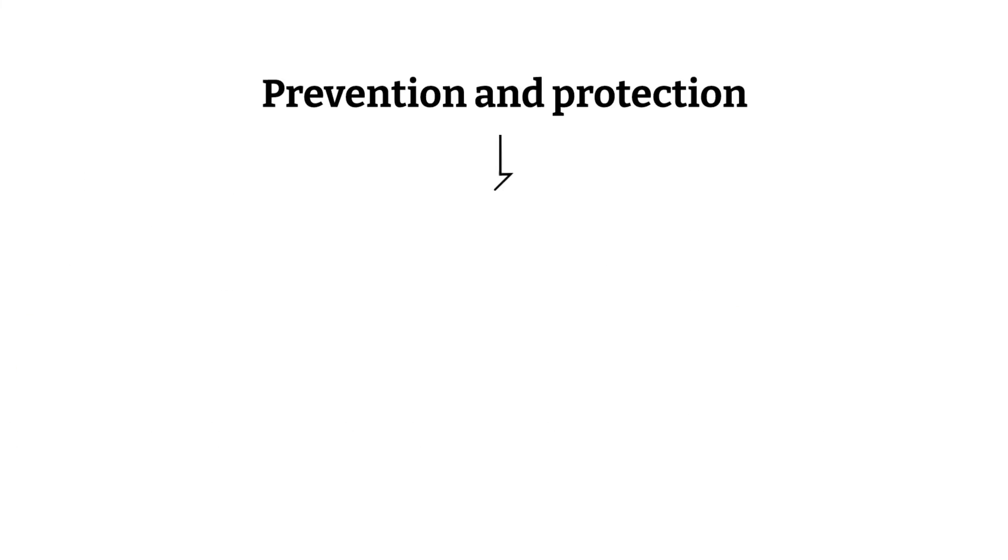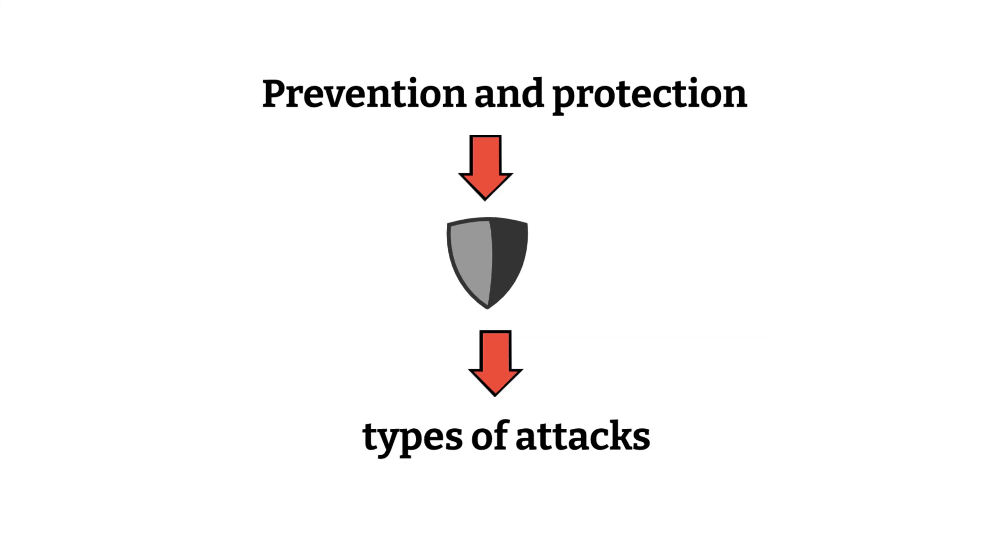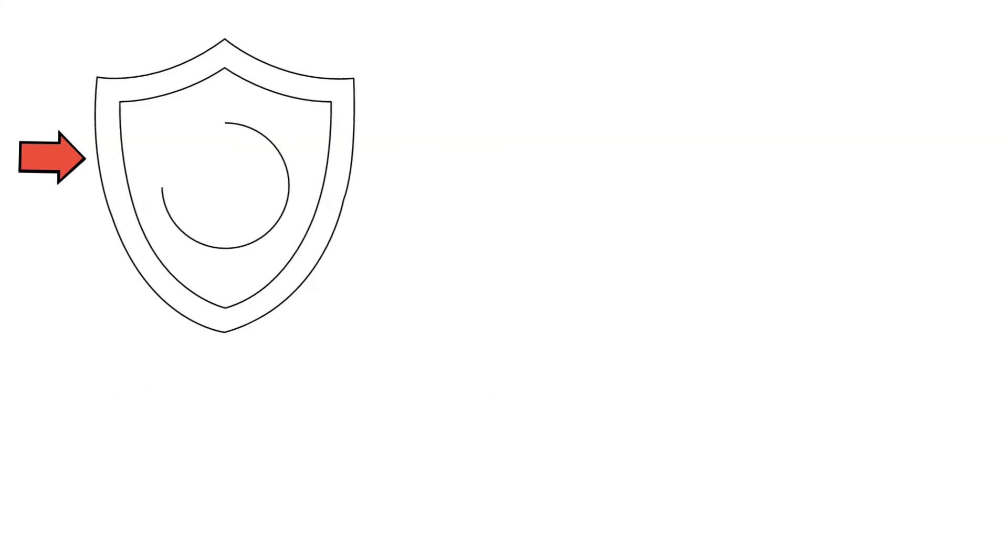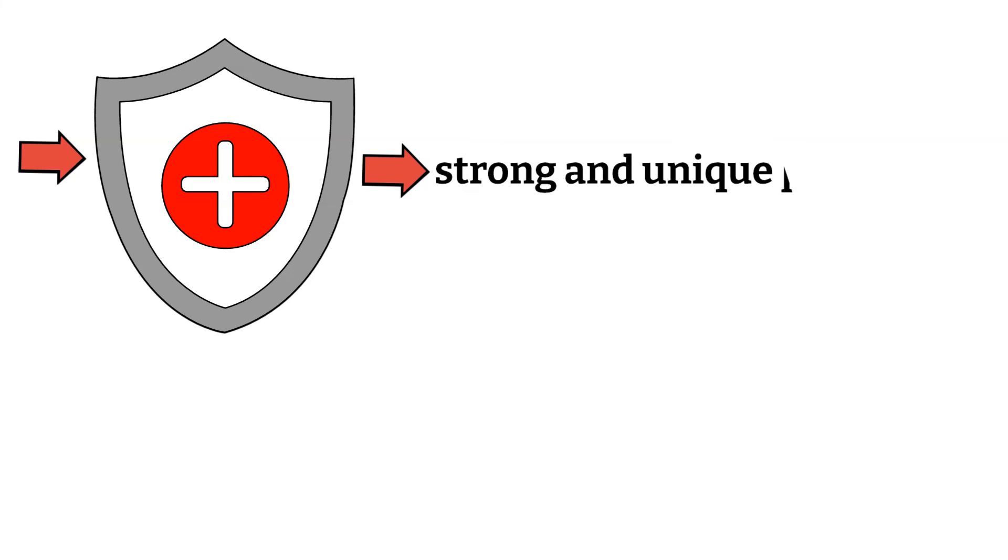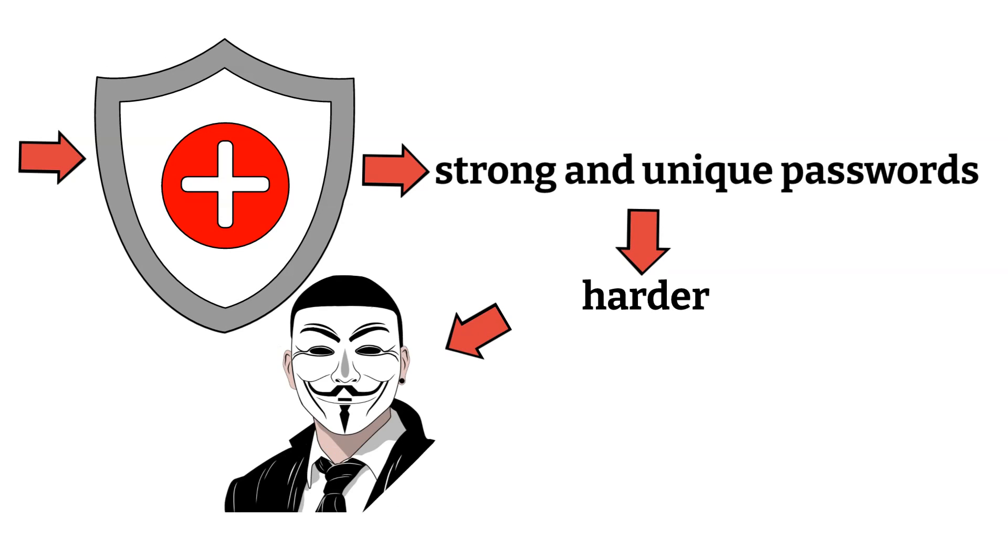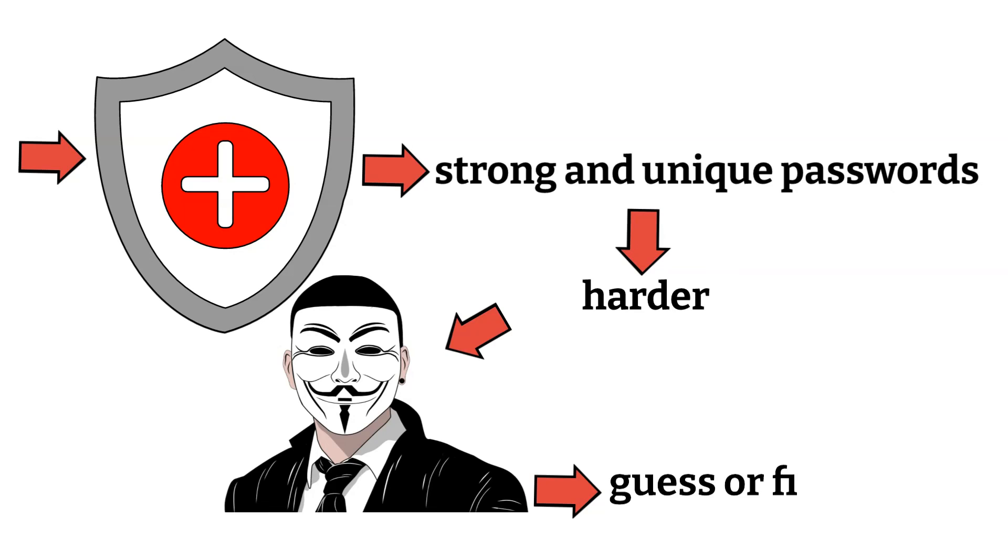Prevention and protection are the best ways to protect against these types of attacks. To stay secure, it's important to use strong and unique passwords so it's much harder for someone to guess or figure them out.